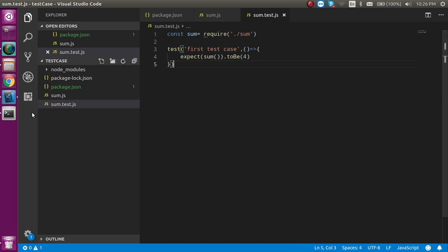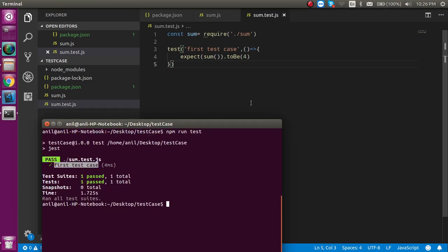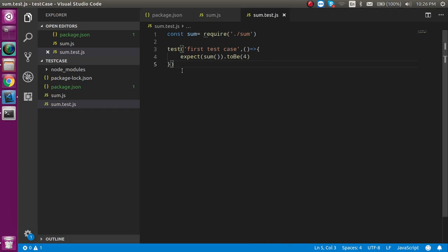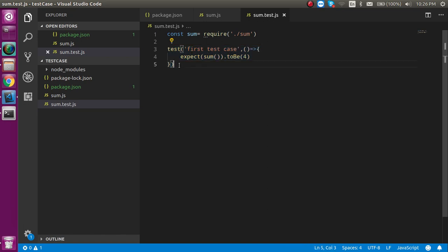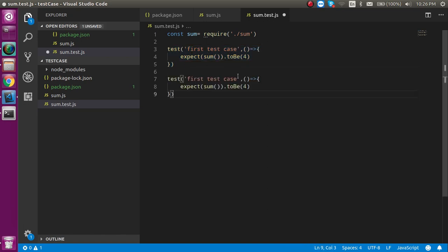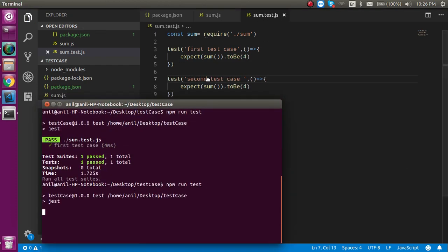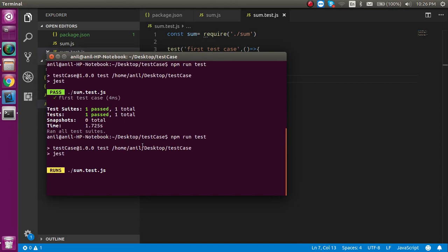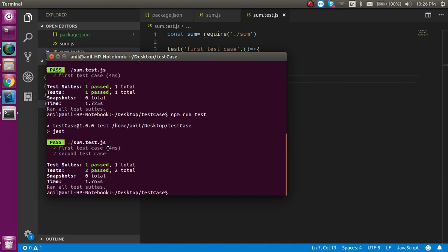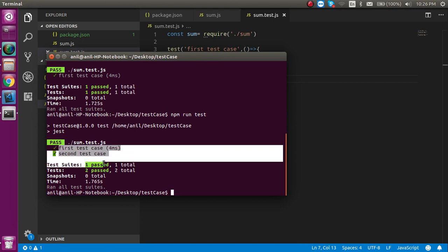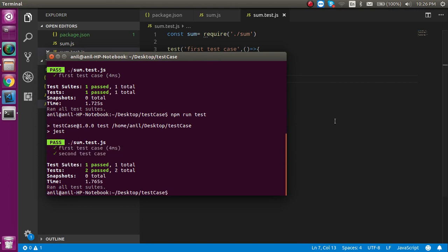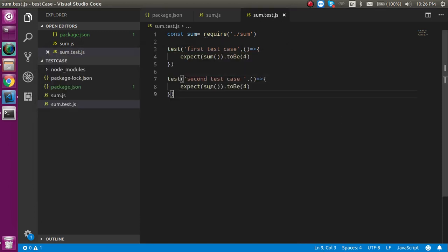Now let's say I want to test two cases in the same file. Is it possible? Yes, this is also possible. I'll add a 'second test case'. If we run it now, you can see we have two test cases and both passed. So let's remove it.